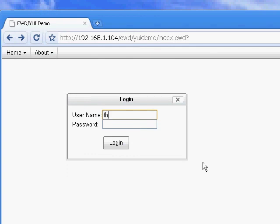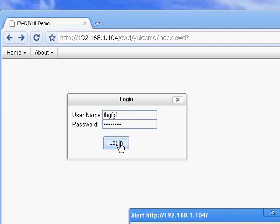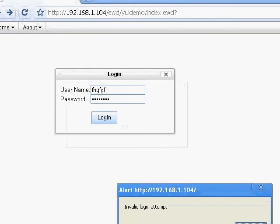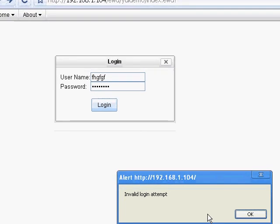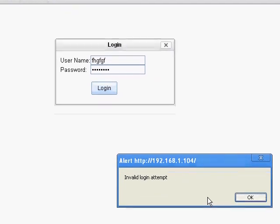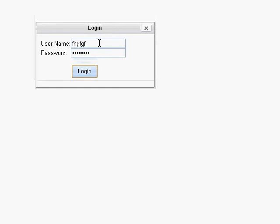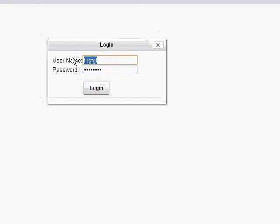If we enter invalid credentials like that and click login, we get an alert window telling us that we've made an invalid login attempt.